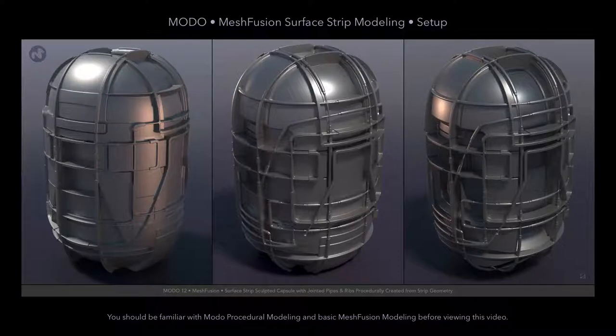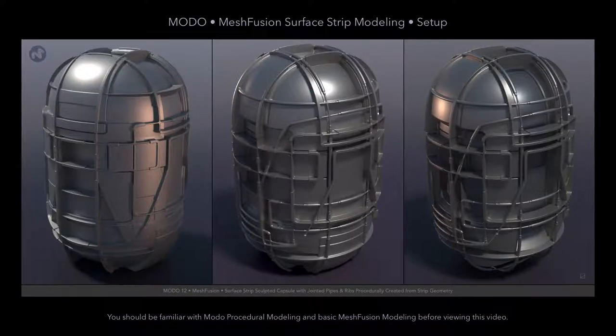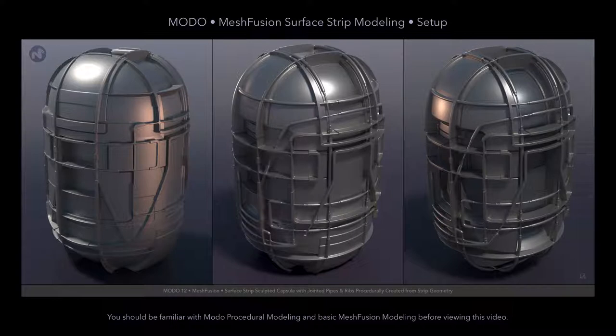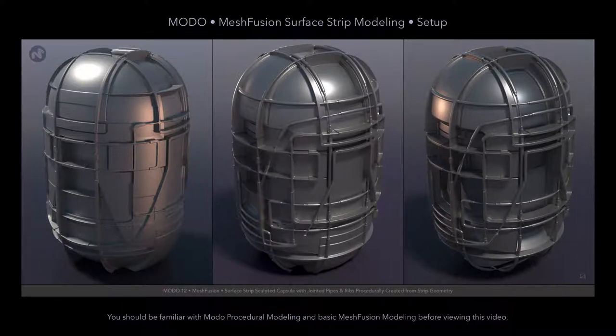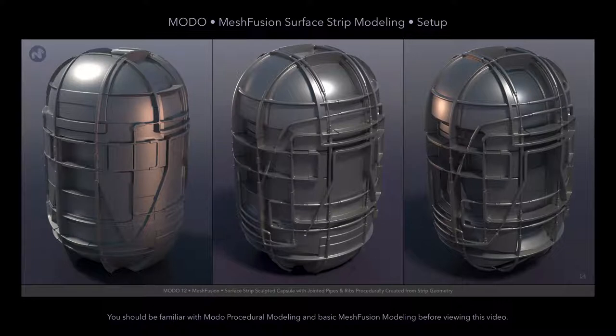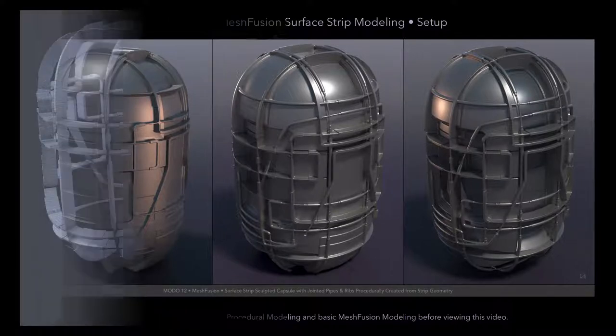Hi everybody, in this video we'll look at setting up your fusion item to support modeling methods that exploit the new surface strip feature of mesh fusion.